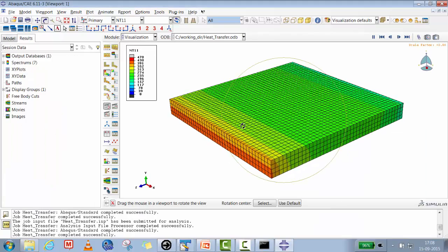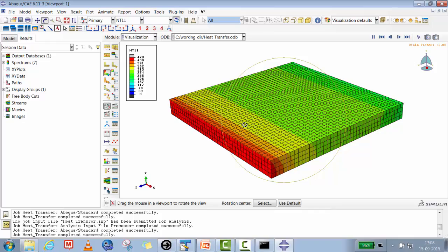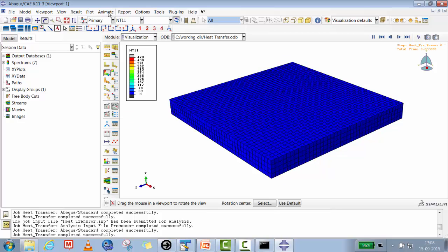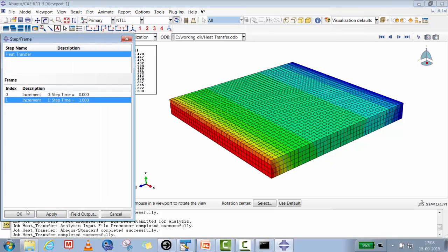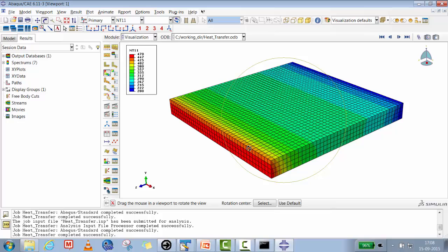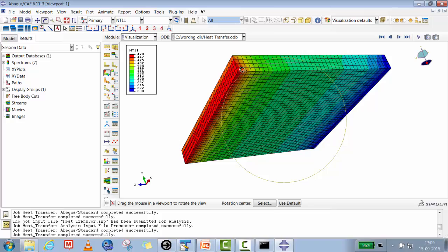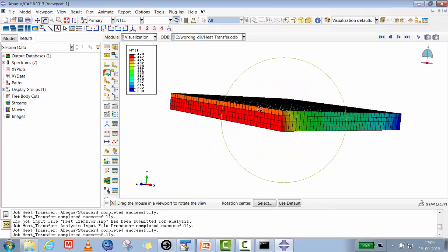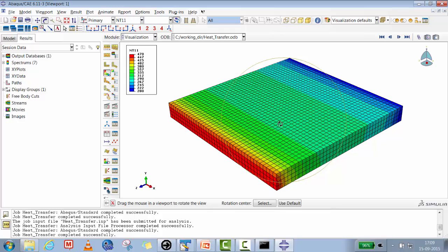The run with SFILM = 300 (fan at fast mode) is complete. You can see the top surface getting cooler much faster. Compared to the earlier result where the heat flux end reached 746 Kelvin, with the faster fan it has dropped to 470 Kelvin. The gradient from top to bottom surface is now more pronounced — the top is significantly cooler than the bottom.